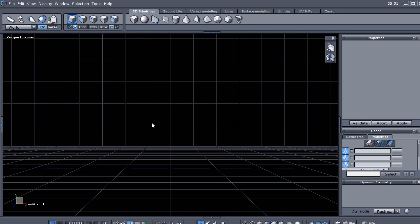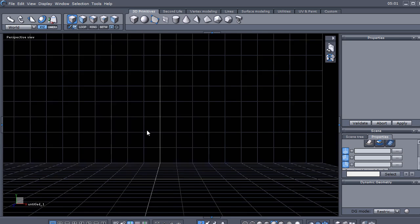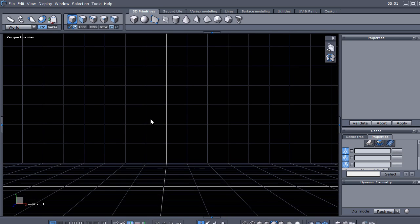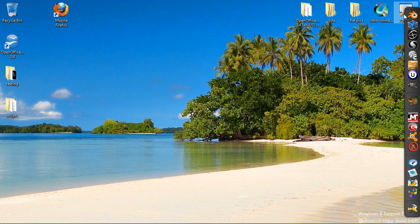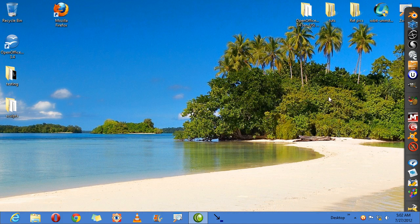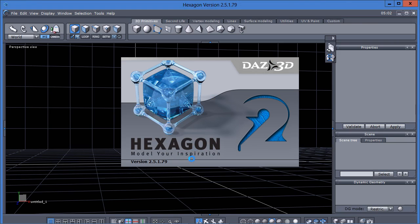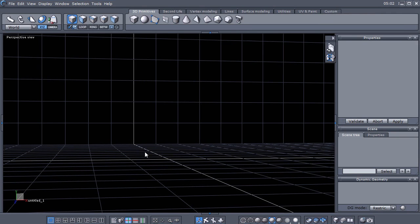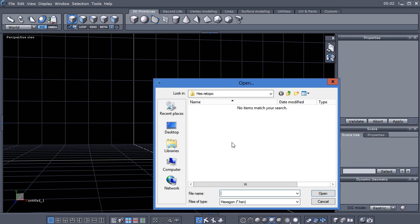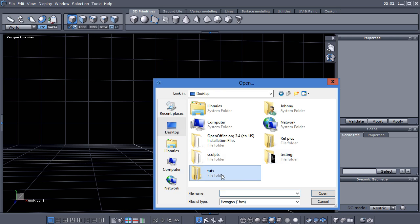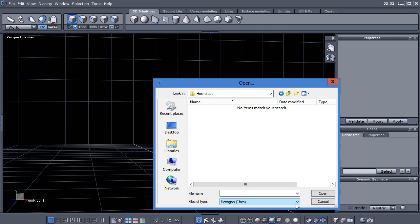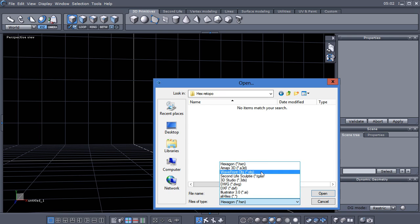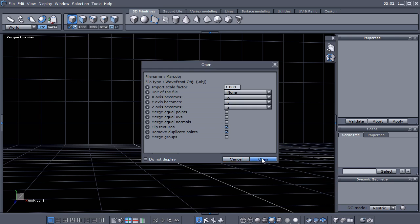Like I said before, I don't think retopology is meant to be done in Hexagon but you can do it. If you saw my video where I showed you how to optimize a mesh in Sculptris to bring into Hexagon, let's go ahead and import that mesh that I used in that tutorial.